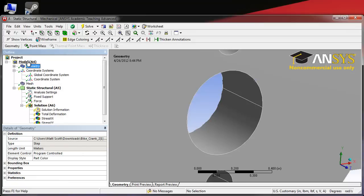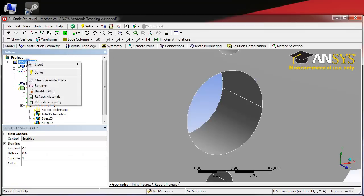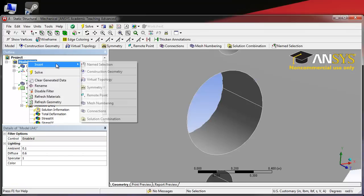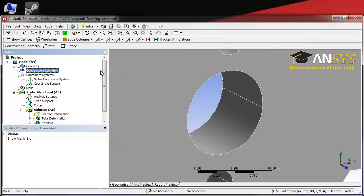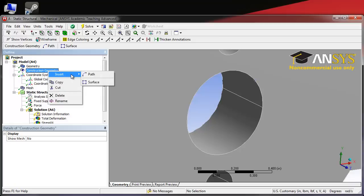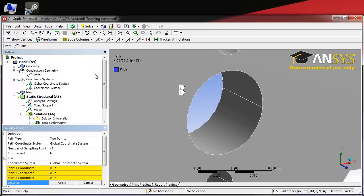Right clicking on model, we want to insert a construction geometry now. Right clicking on construction geometry, we want to insert a path.